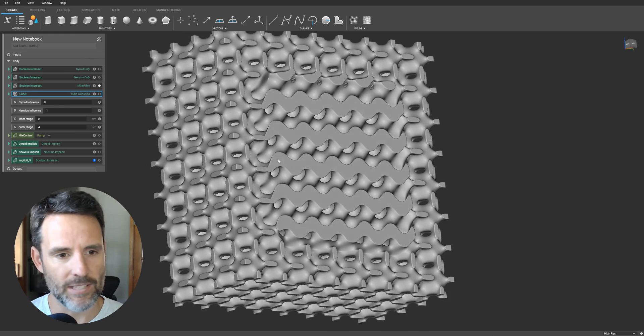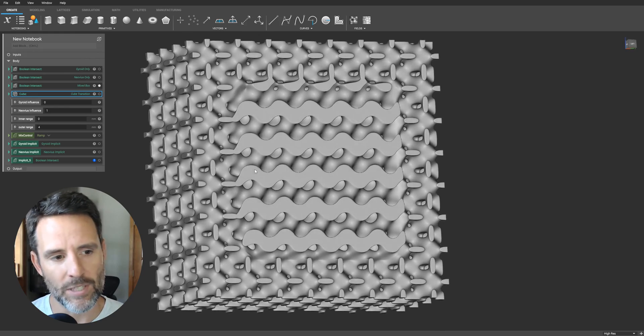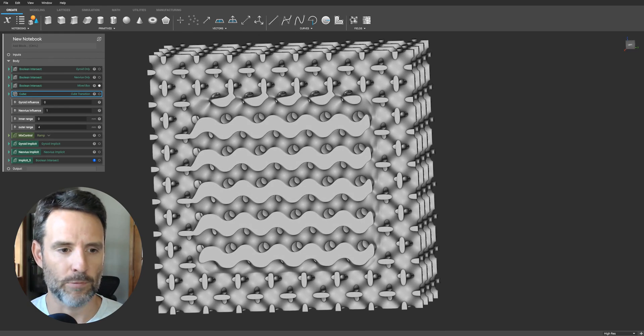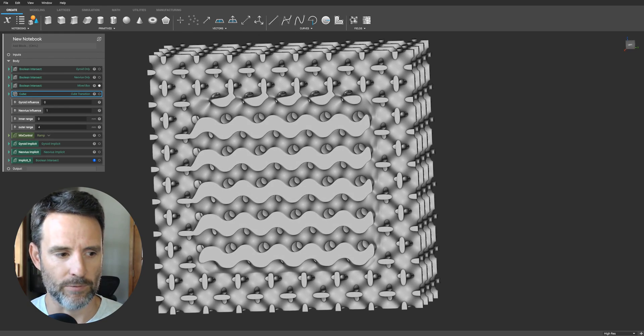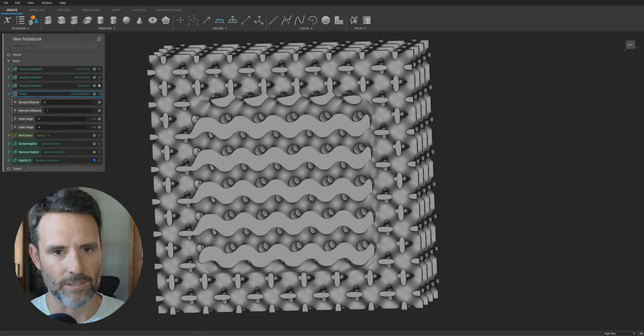Again, can't do this in CAD tools. You do this in NTOP platform. Take your models to the next level. Thanks for watching.